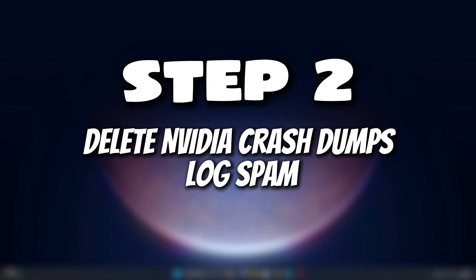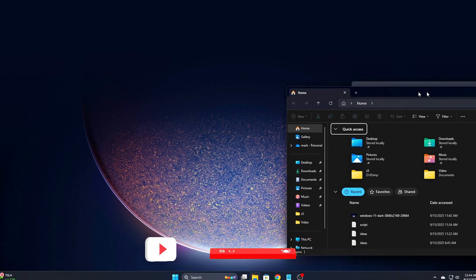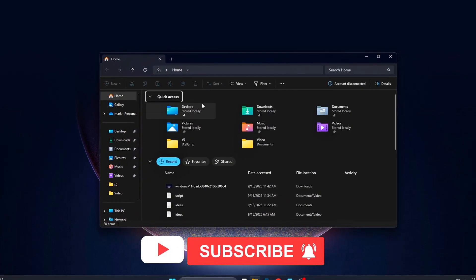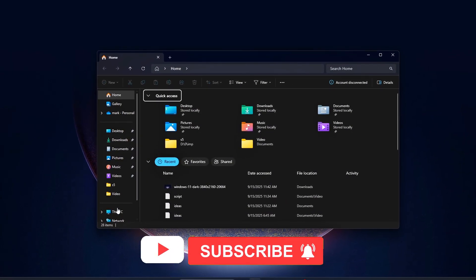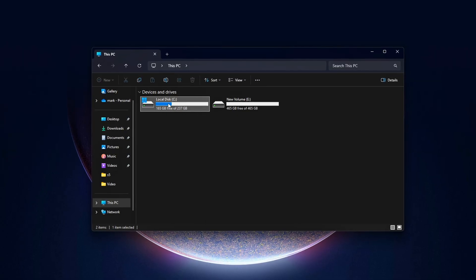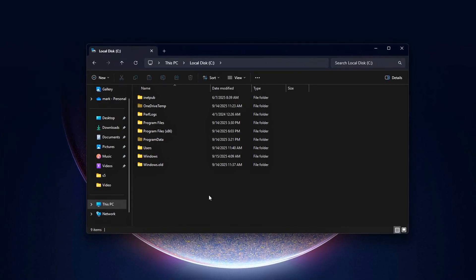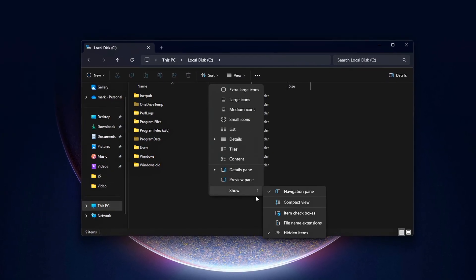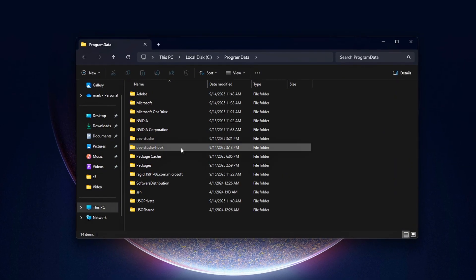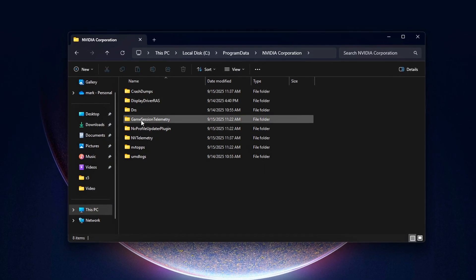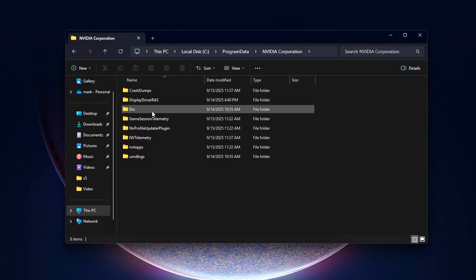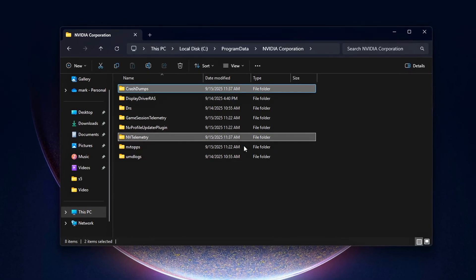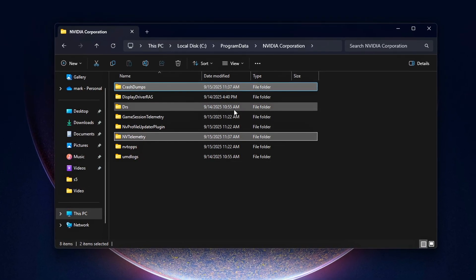Step 2: Delete NVIDIA Crash Dumps and Log Spam. Even if you've already disabled telemetry services, NVIDIA's drivers still quietly generate logs and crash dumps in the background. These files are often useless for most users and can slowly build up over time, wasting storage and causing unnecessary disk activity, especially during gaming or heavy workloads.